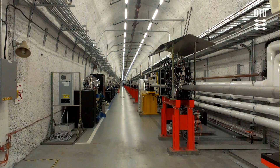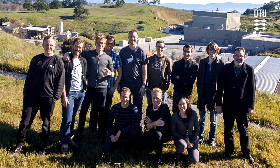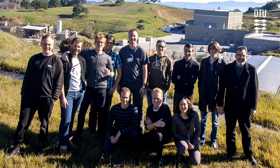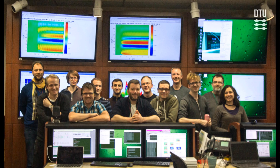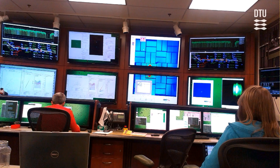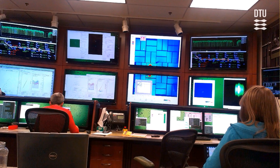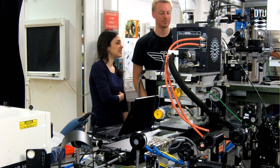Currently there are two X-ray free electron lasers working around the world — one is in Japan and one is in California. One of the most exciting parts of my PhD was traveling to these places to perform the experiments. It's a lot of work, but it's also the frontier of science happening around you.